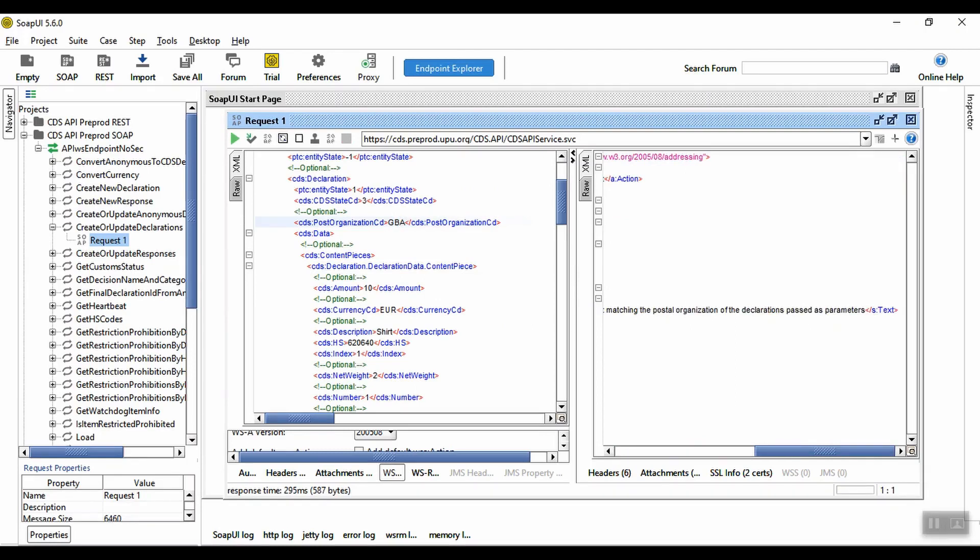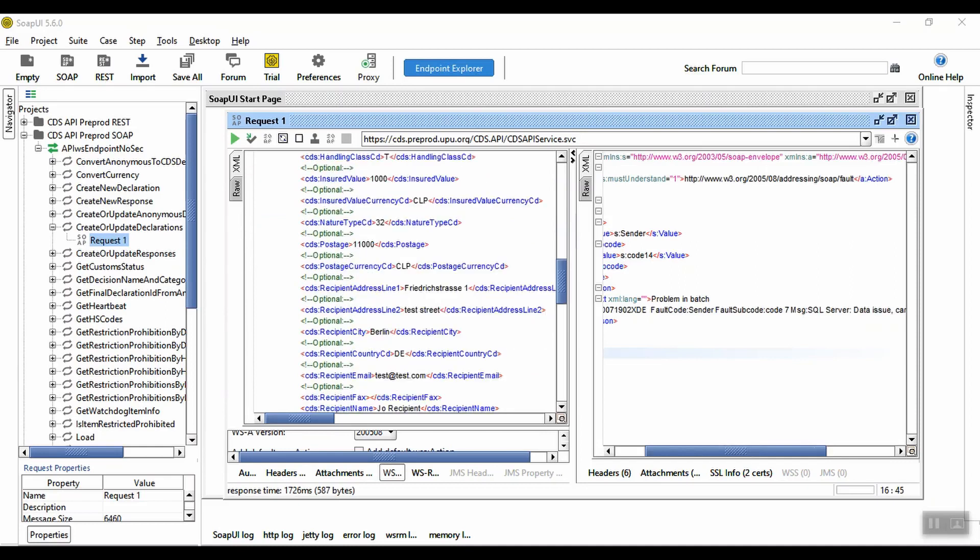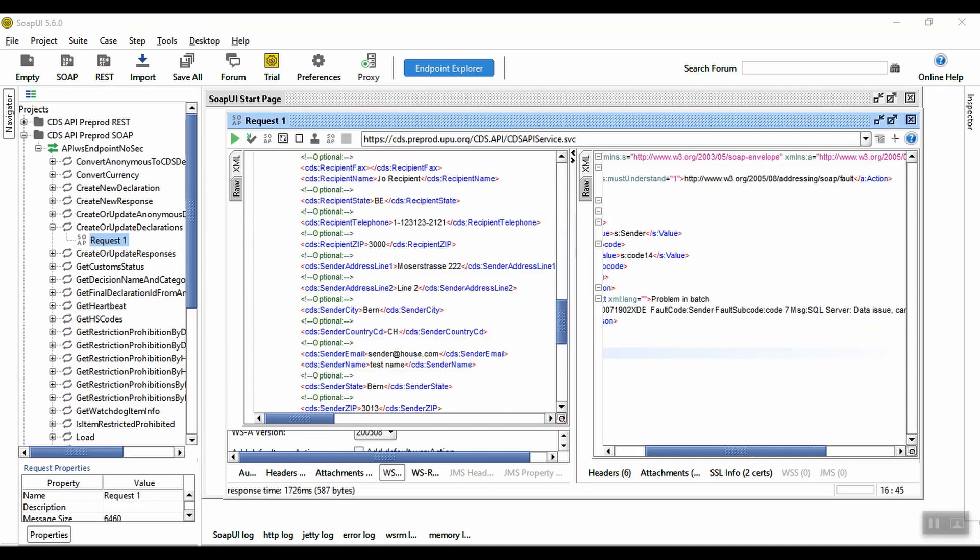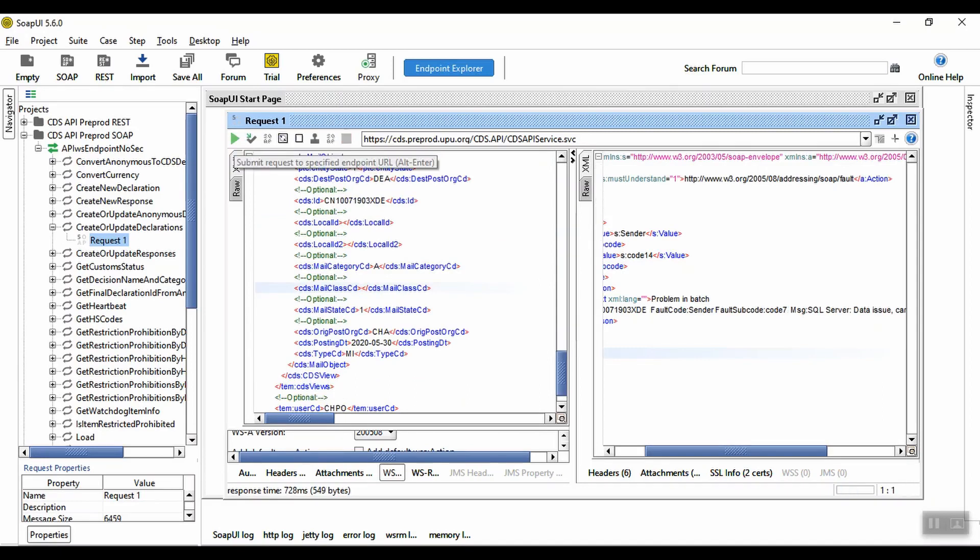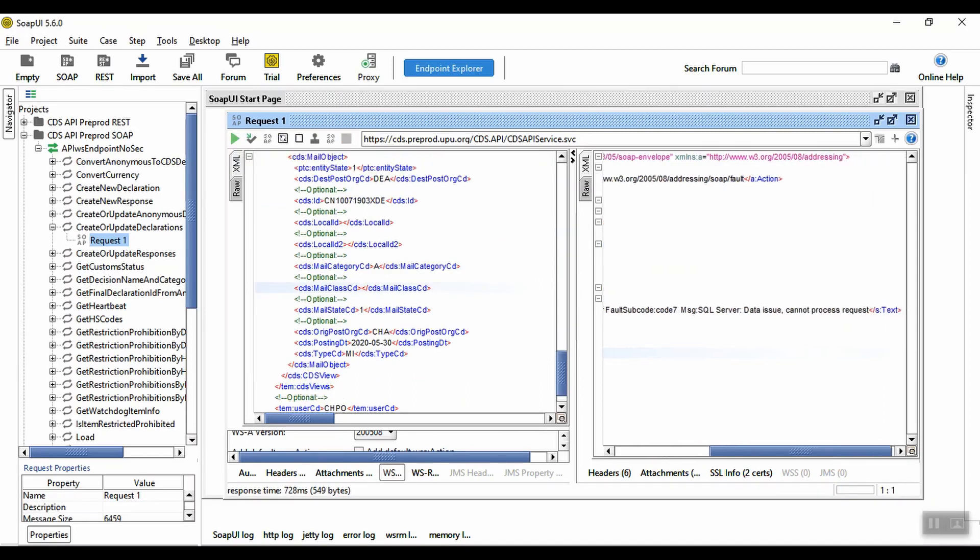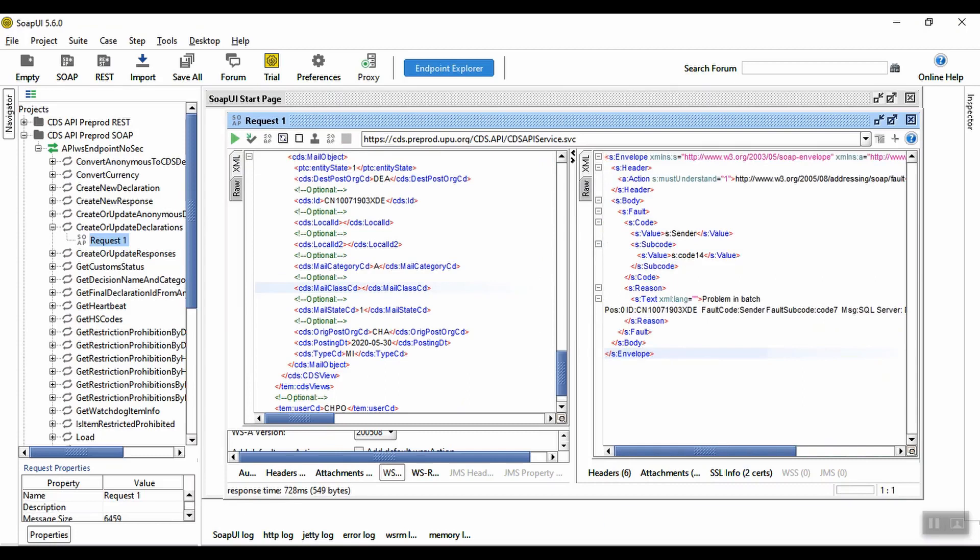We will also receive an error if we do not specify mandatory information. If we remove the mail class, for example, we can see an error is generated, as it would be when trying to store the declaration in the web interface. As we can see, this type of error is less clear than the postal organization error, so it's important to check all mandatory information included in your API call.